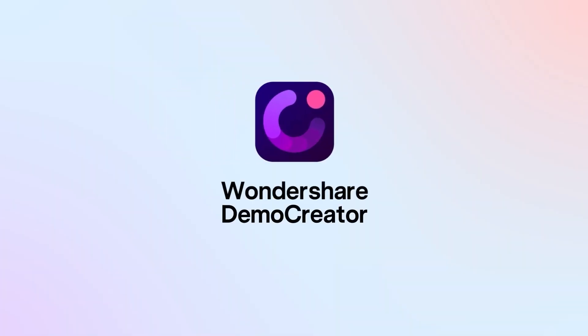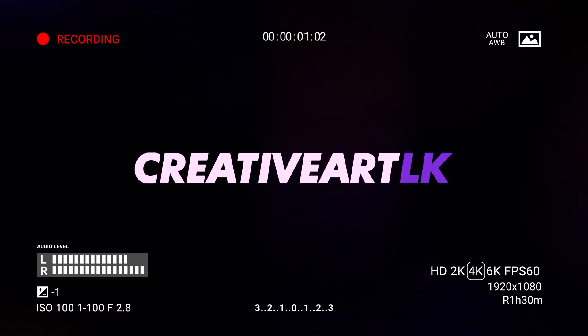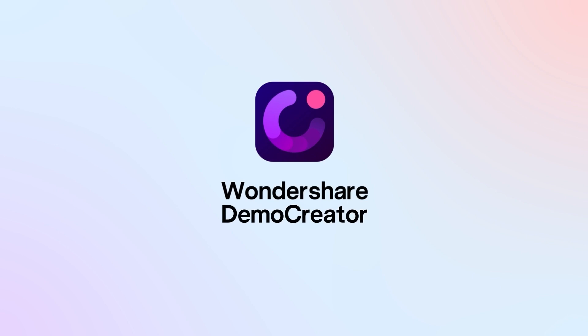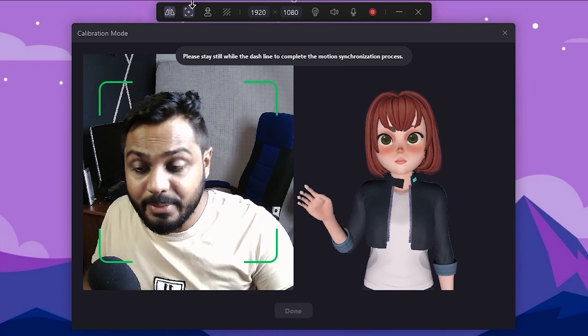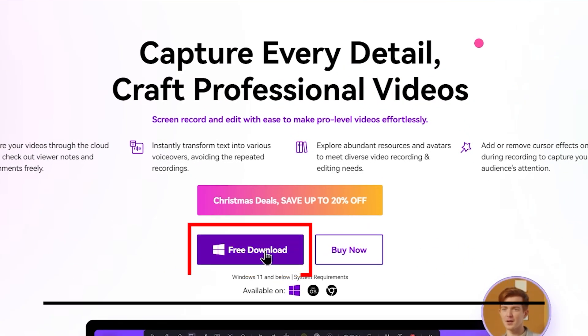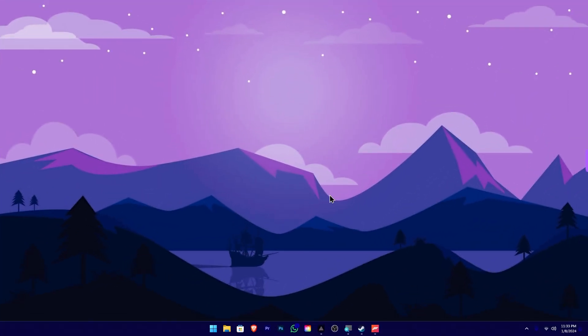In this video, we will record high-quality resolution. If you want to download the video, we will record the video. When we install the software on the desktop, we will click on the icon and click on Wondershare Demo Creator.